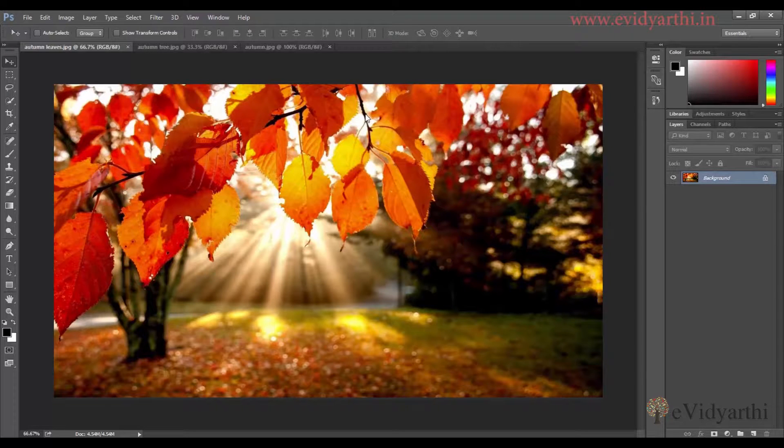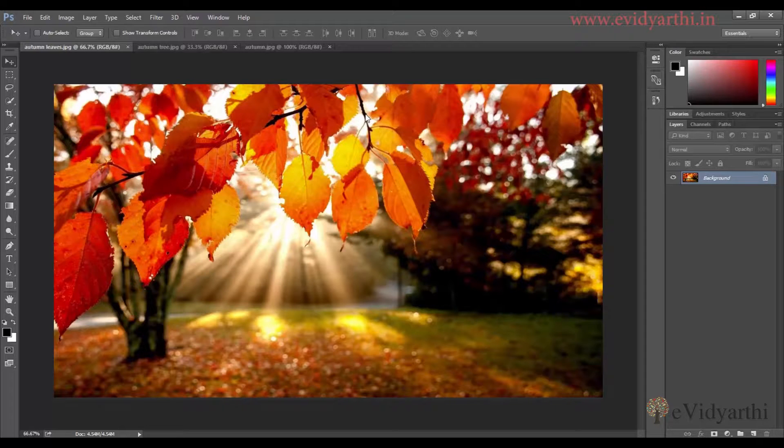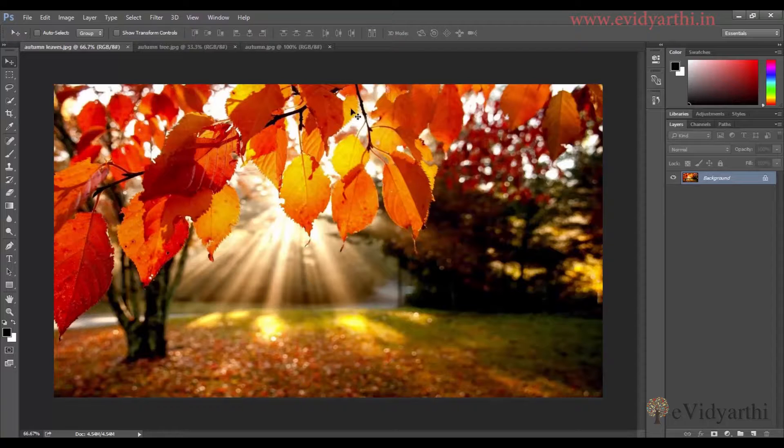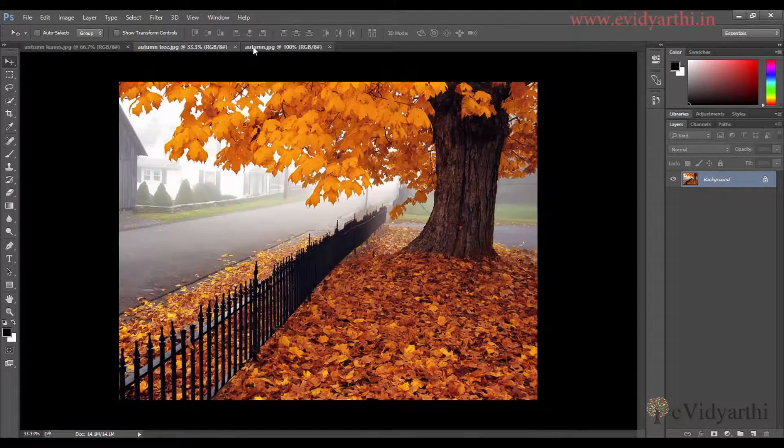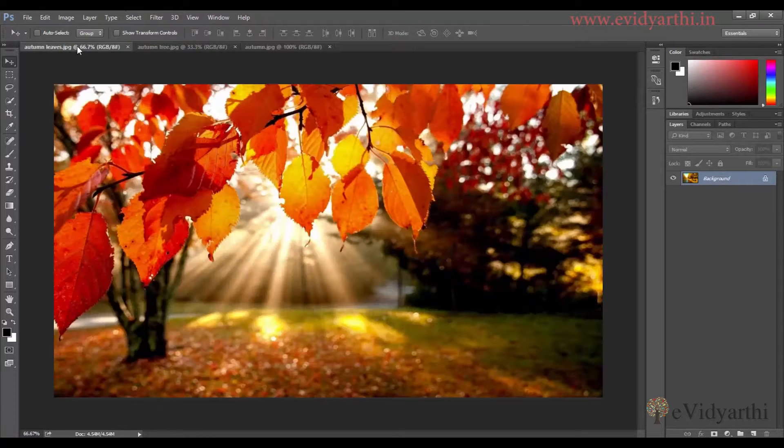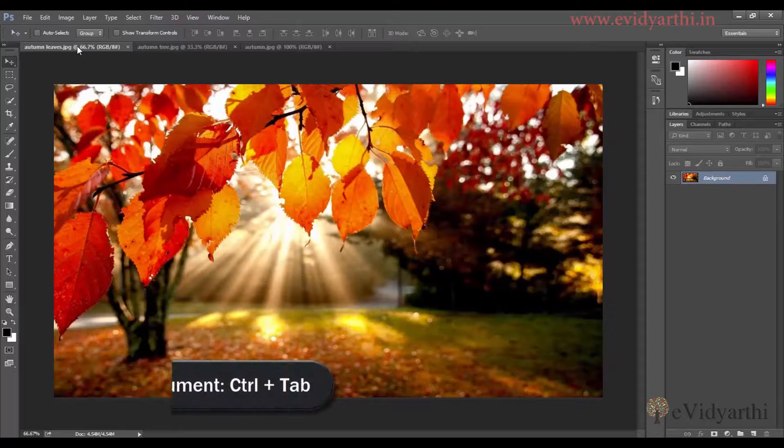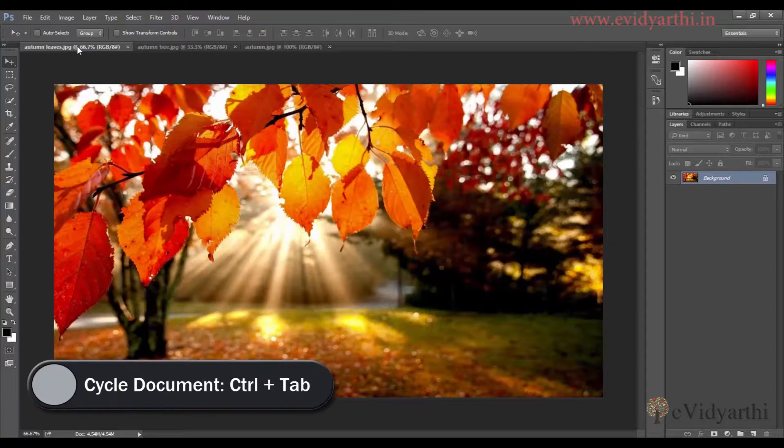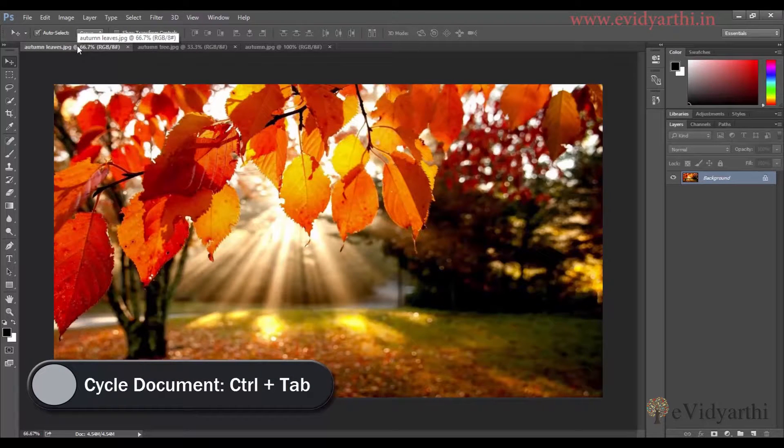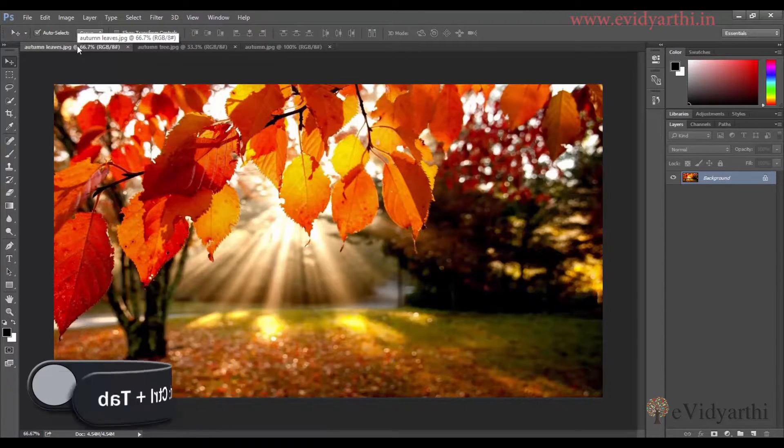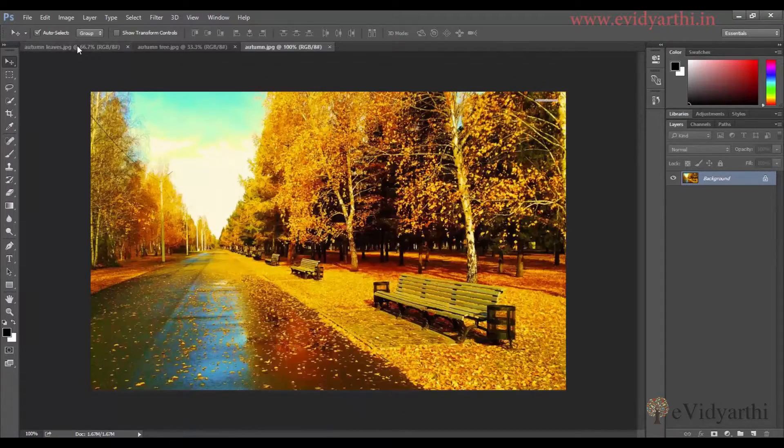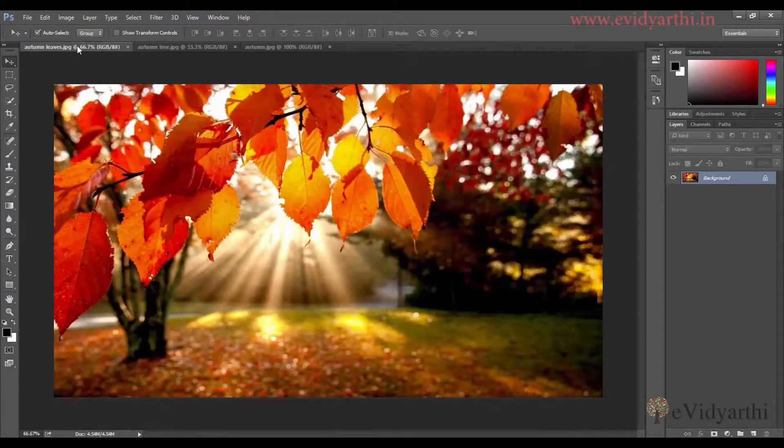If you have a lot of documents open here in different tabs and you want to go to another tab, not only can you click over here, but you can also use the keyboard shortcut Control+Tab. If I click Control and then Tab, you can see I can move between different images.